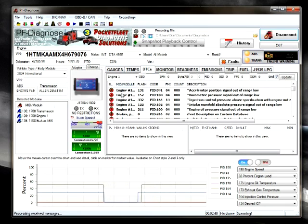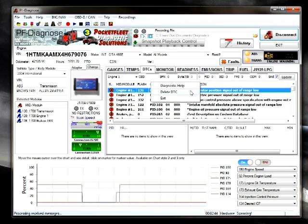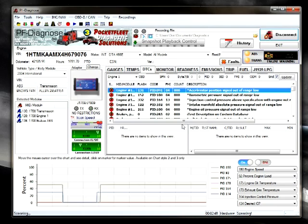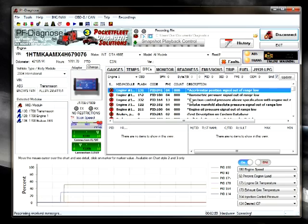You can check the manual for instructions on how to retrieve troubleshooting help if available, and other finer points on the various settings and features of PF Diagnose.